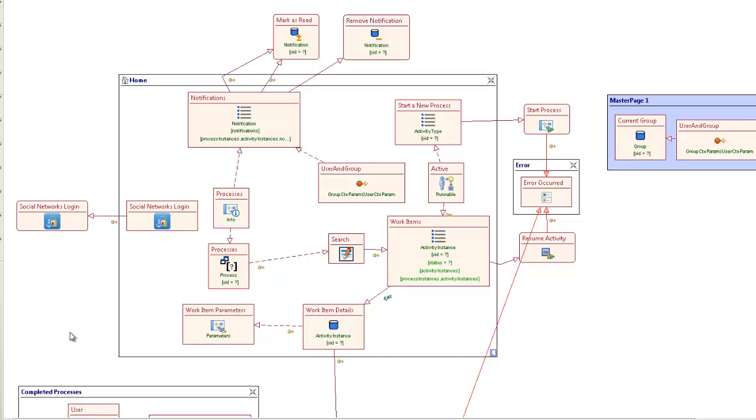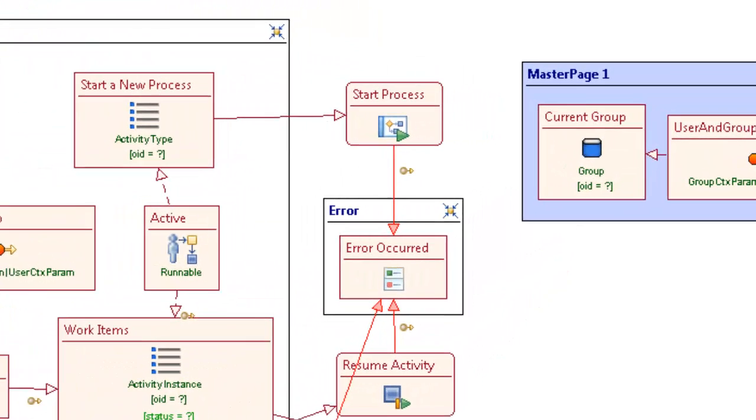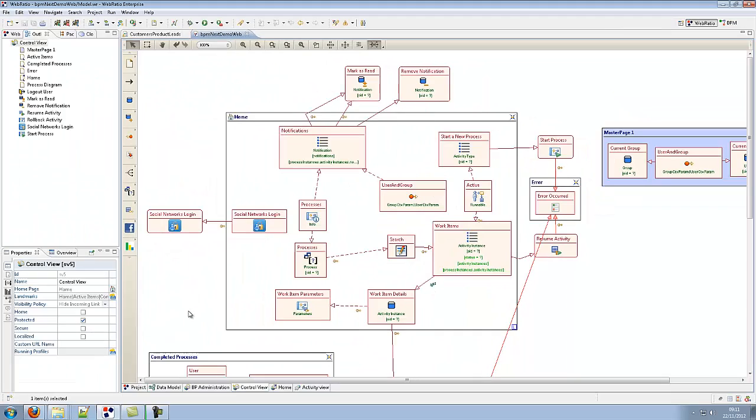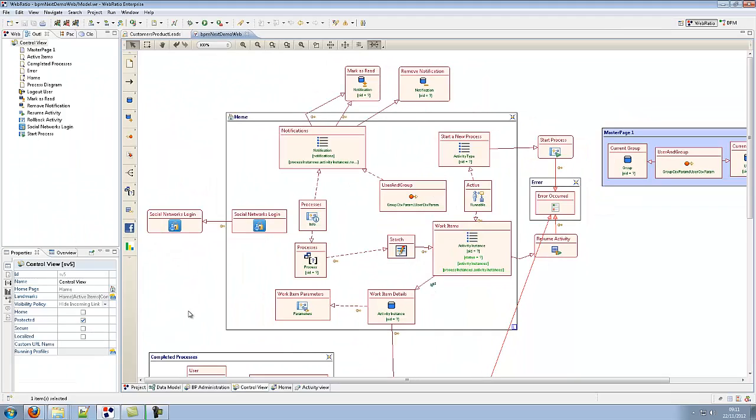The application model consists of diagrams comprising components that define the UI widgets connected through arrows that define the navigation flows from the user. Links also carry around application parameters between components. Furthermore, the model may contain operation components that define the business logic.